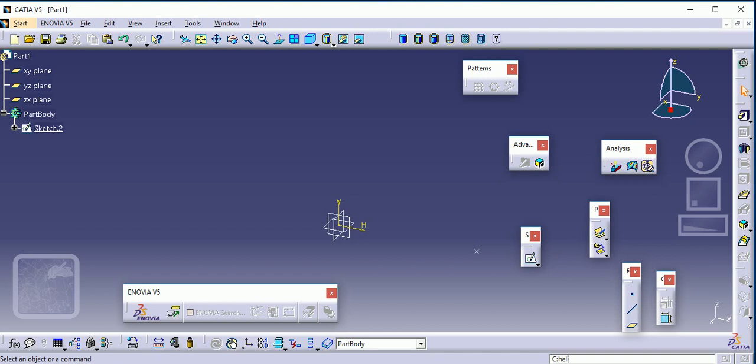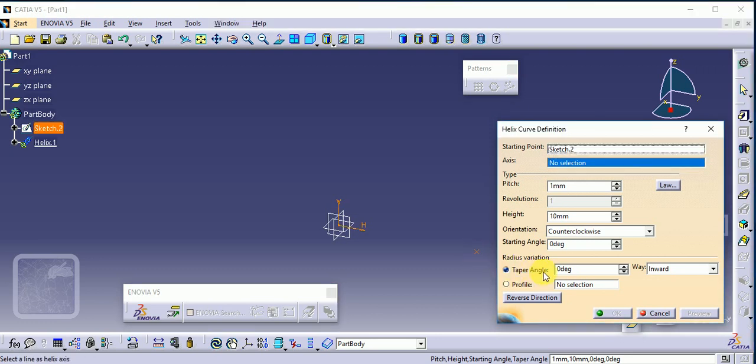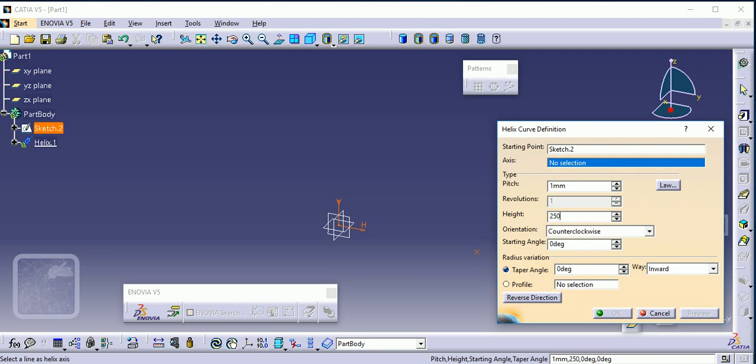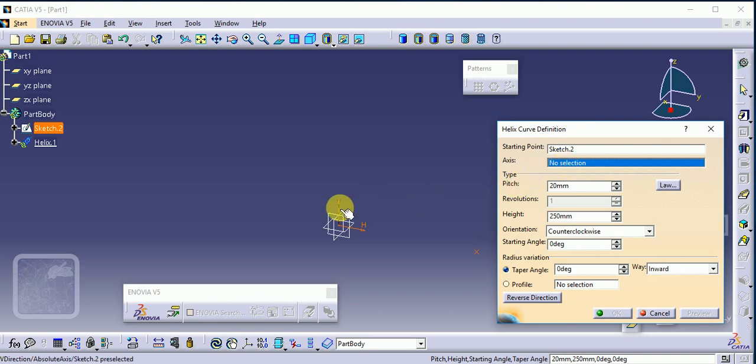Select helix. Select a starting point, this is the starting point. Then height, suppose 250 height. Then number of pitch is suppose 20, and axis we have to select a direction of helix.